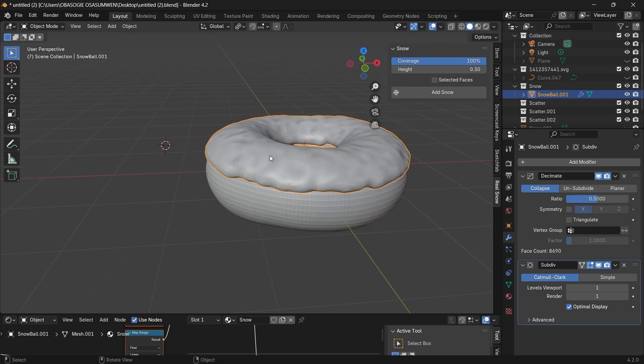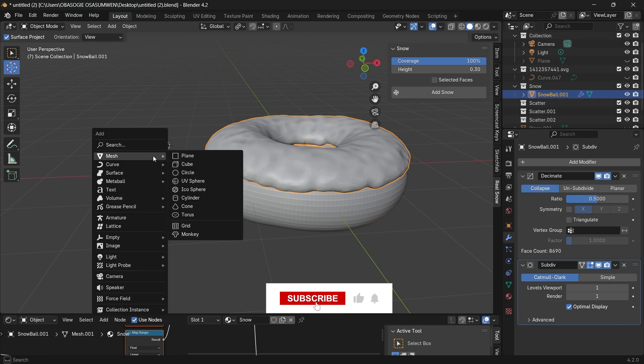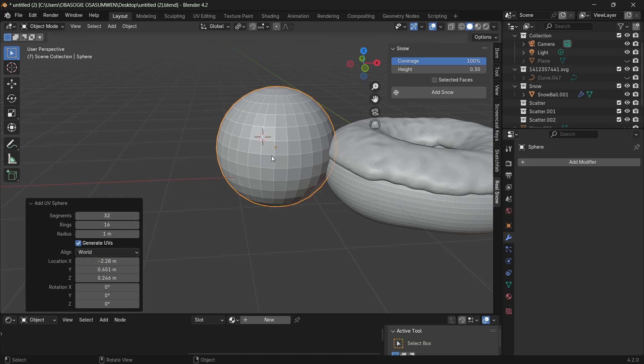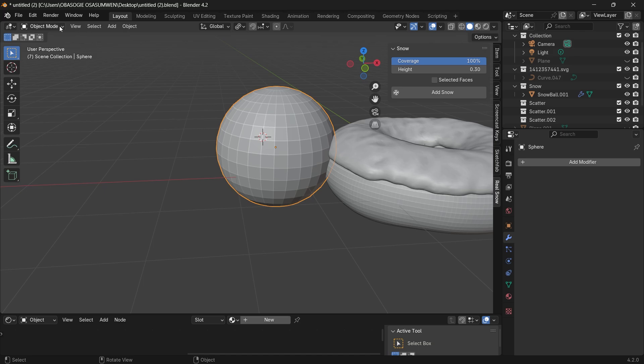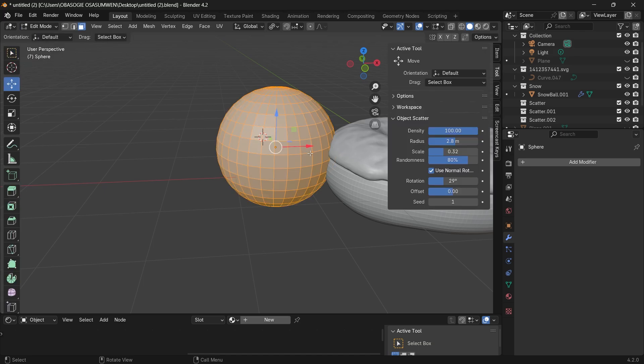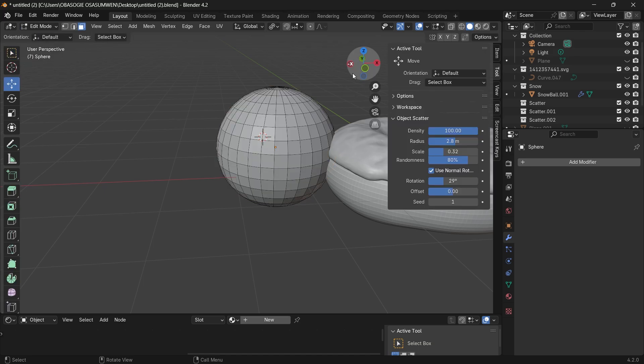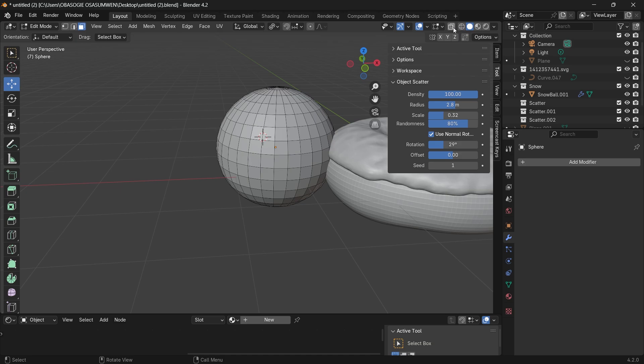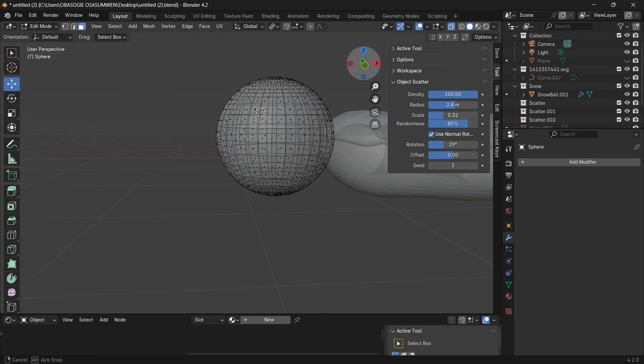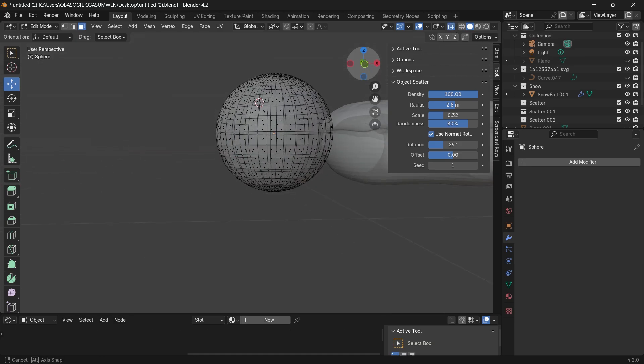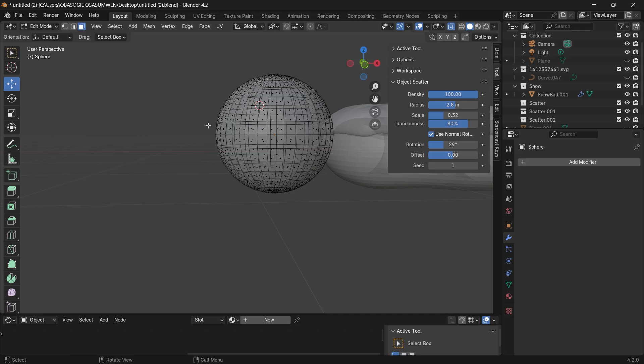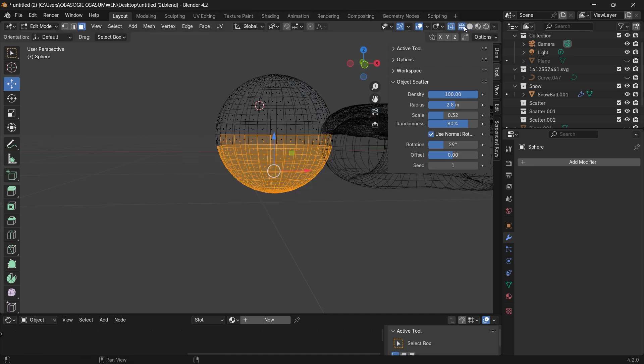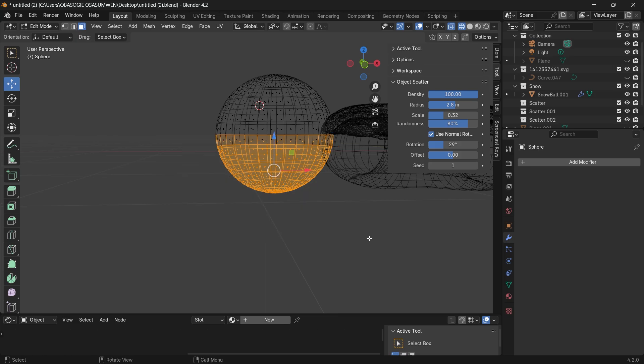Now to create those sprinkles on top of it, press shift A add the UV sphere. Here you can also keep your segments low, you don't really need the highly subdivided model for this. Let's just go straight into the edit mode. So I want to toggle the x-ray mode and select all these faces below from wireframe mode so I can select through.